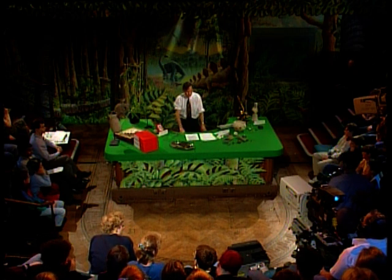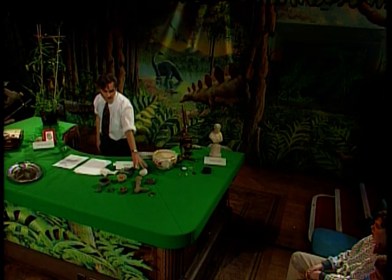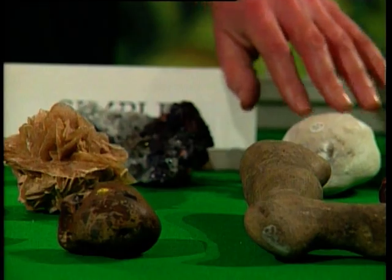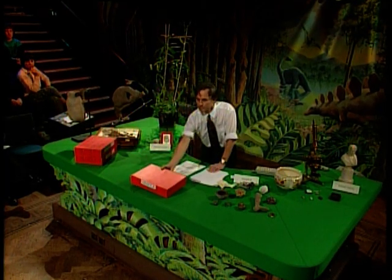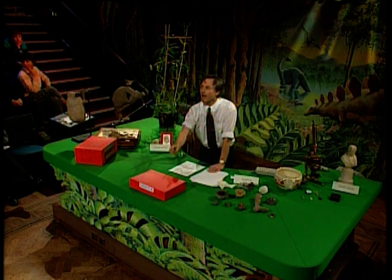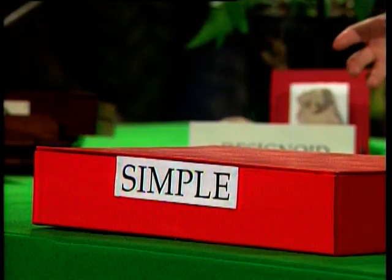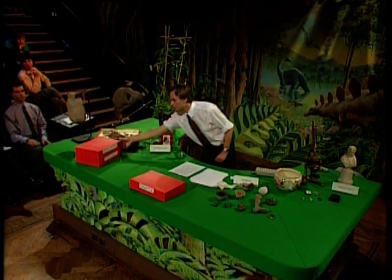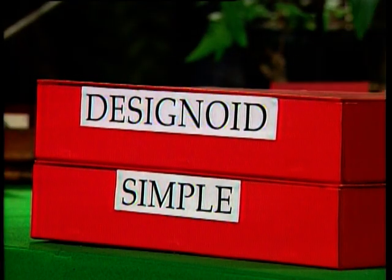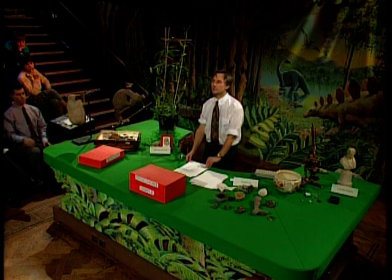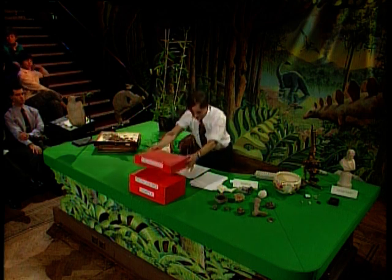Evolution starts from simple beginnings — something like crystals, something at least as simple as crystals — and it builds upon simplicity to get towards complexity. We start with a simple foundation. Simple things are easy to understand; we don't have to start with a complicated thing like a creator. On this simple foundation, designoid objects are built by natural selection.